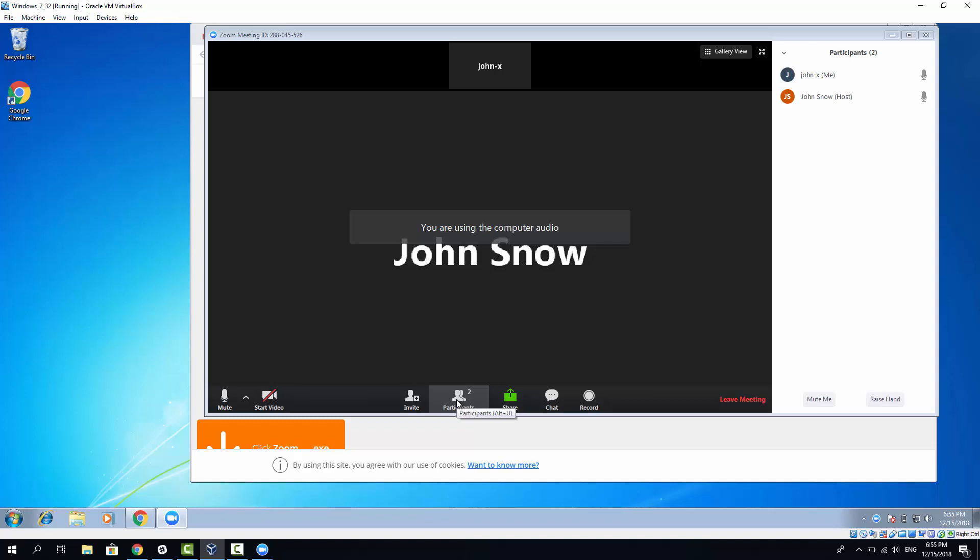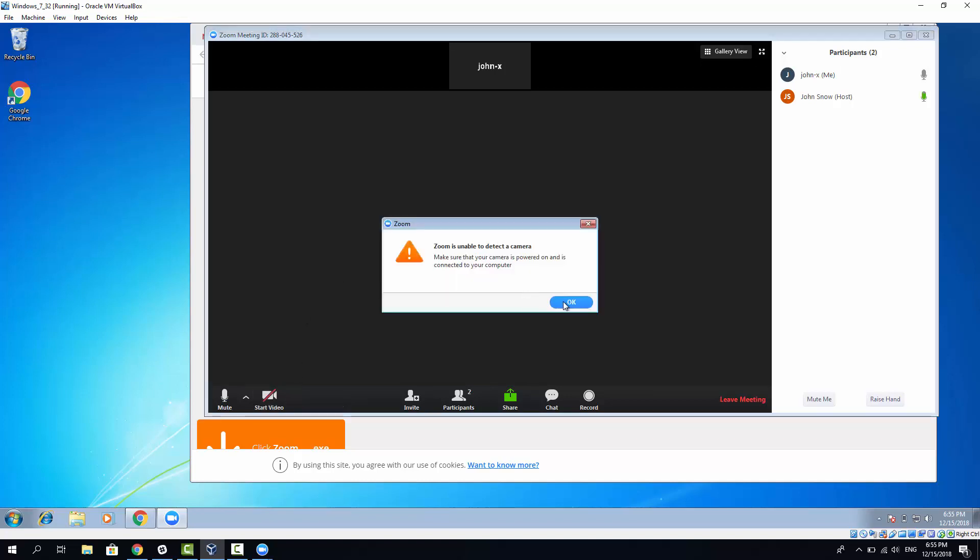You can optionally turn off your video if you don't want to join with video right away. But for this video, I'll just join as it is. I'll join with default options. Let's click Join. And now I'm connected. As you can see, there are two participants.